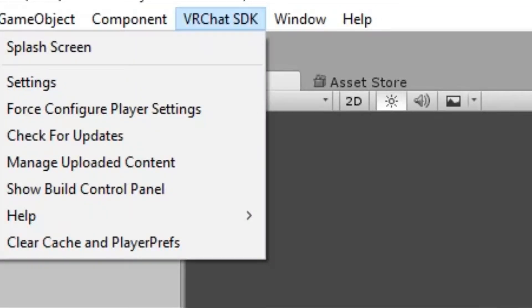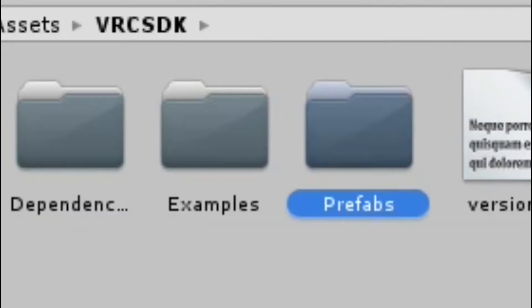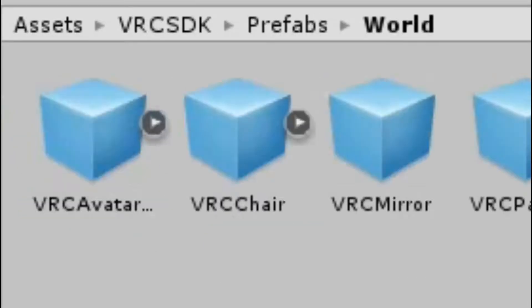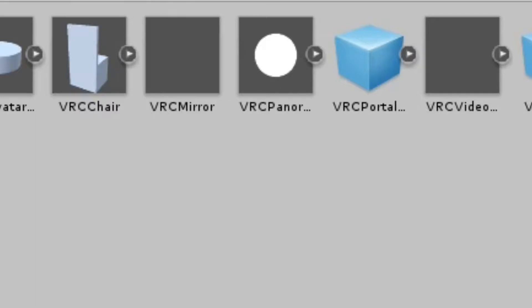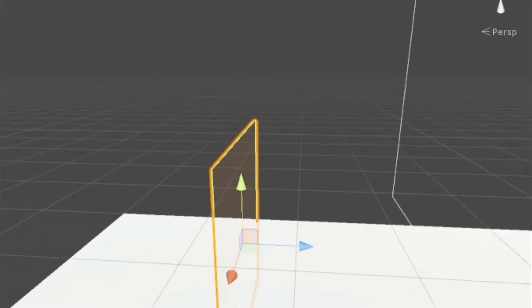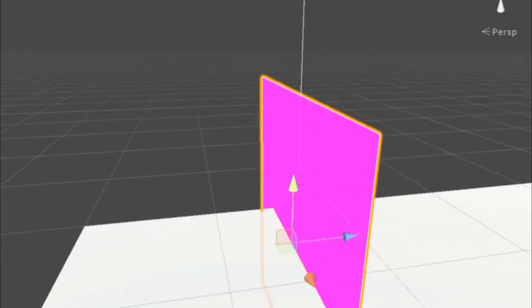Make sure you have the SDK already inside your Unity project. Then create a mirror by going into the SDK folder and going to Prefabs. There should be an object named VRCMirror.